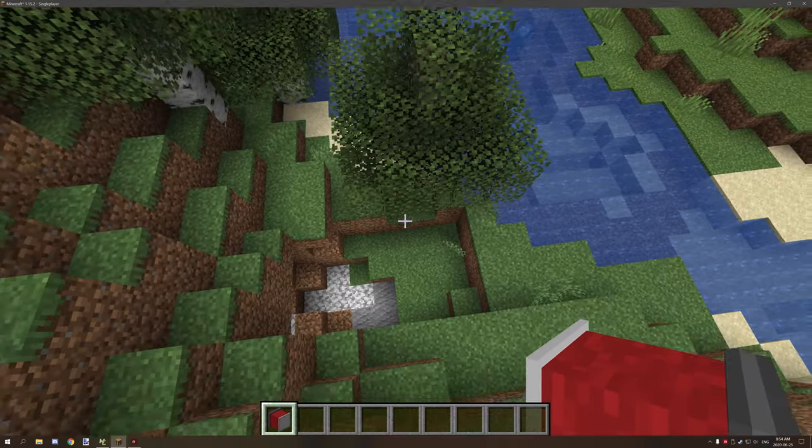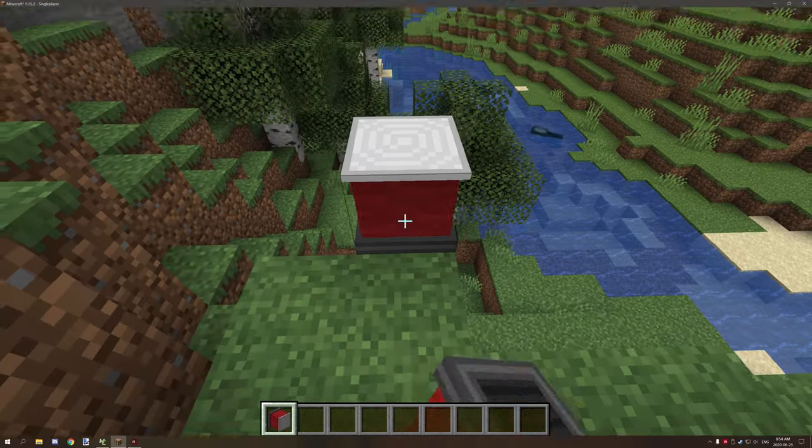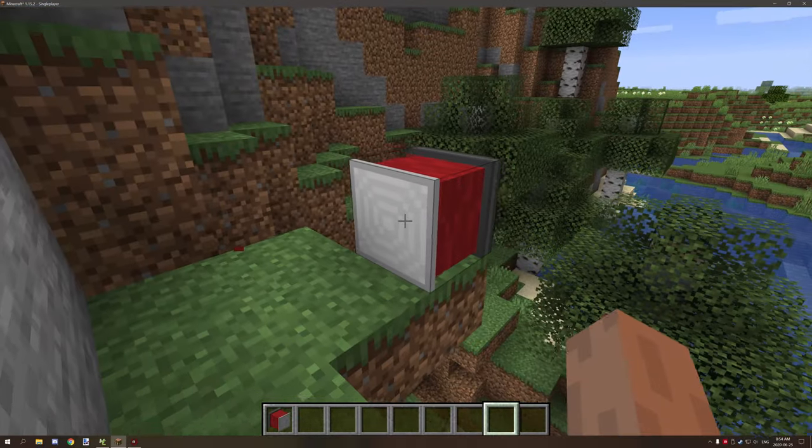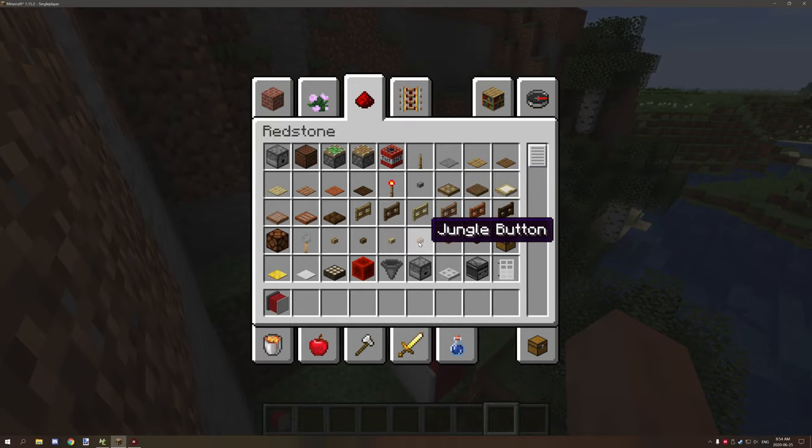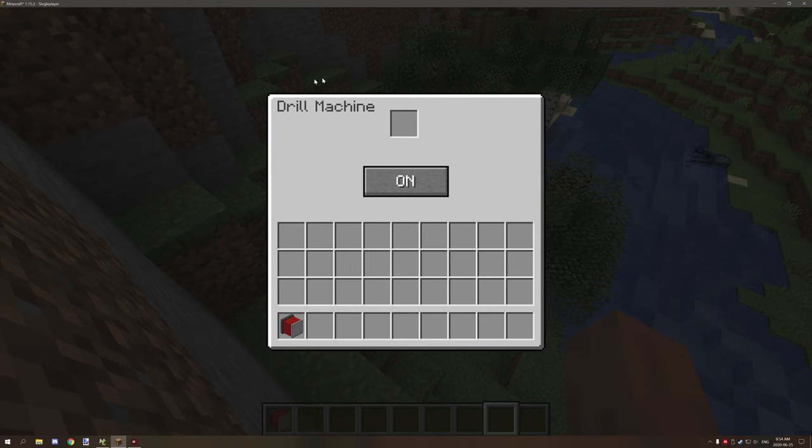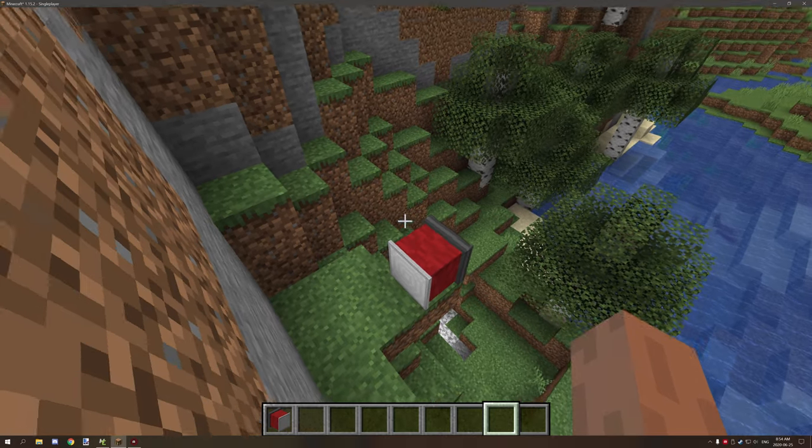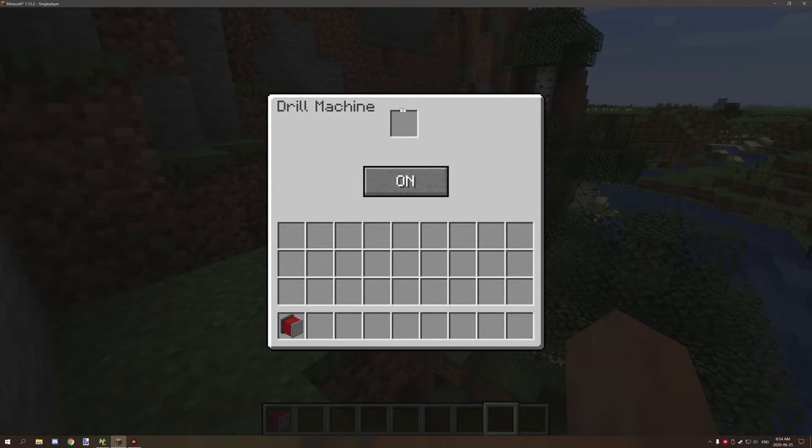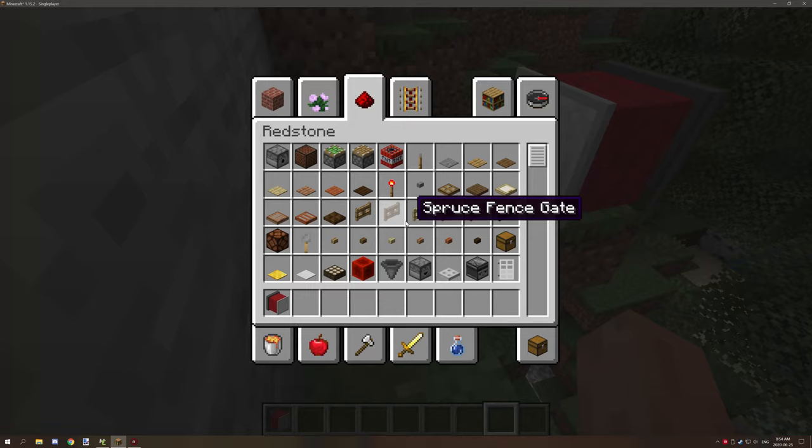So if we were to go and place this down like that, it now has a GUI screen so we can easily turn it on and put our fuel in.